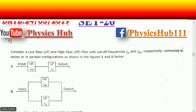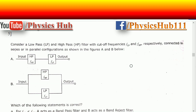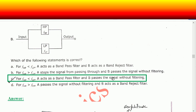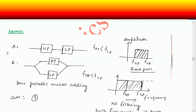Question number five: consider a low-pass and a high-pass filter with cutoff frequencies f_lp and f_hp respectively, connected in series or in parallel configurations as shown in figures A and B. Which of the following statements is correct?